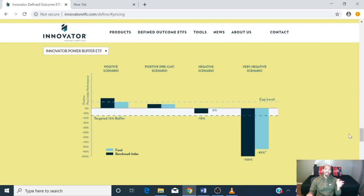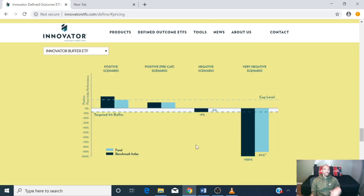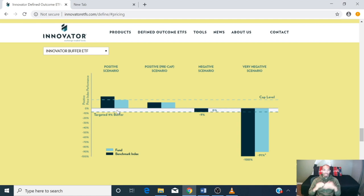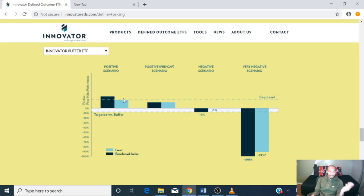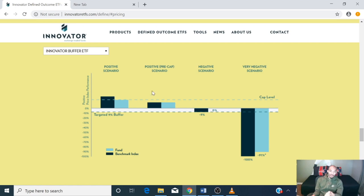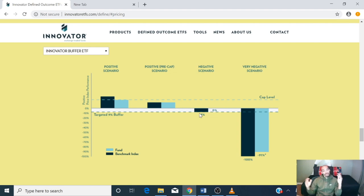These are different scenarios that could end up happening. With a 9% positive return, there is a cap — these funds tell you the maximum cap you can receive. In a positive scenario, the ETF pretty much follows the benchmark up to the cap. In a negative scenario, this is where it really helps: if the index dropped minus 9%, you would break even.